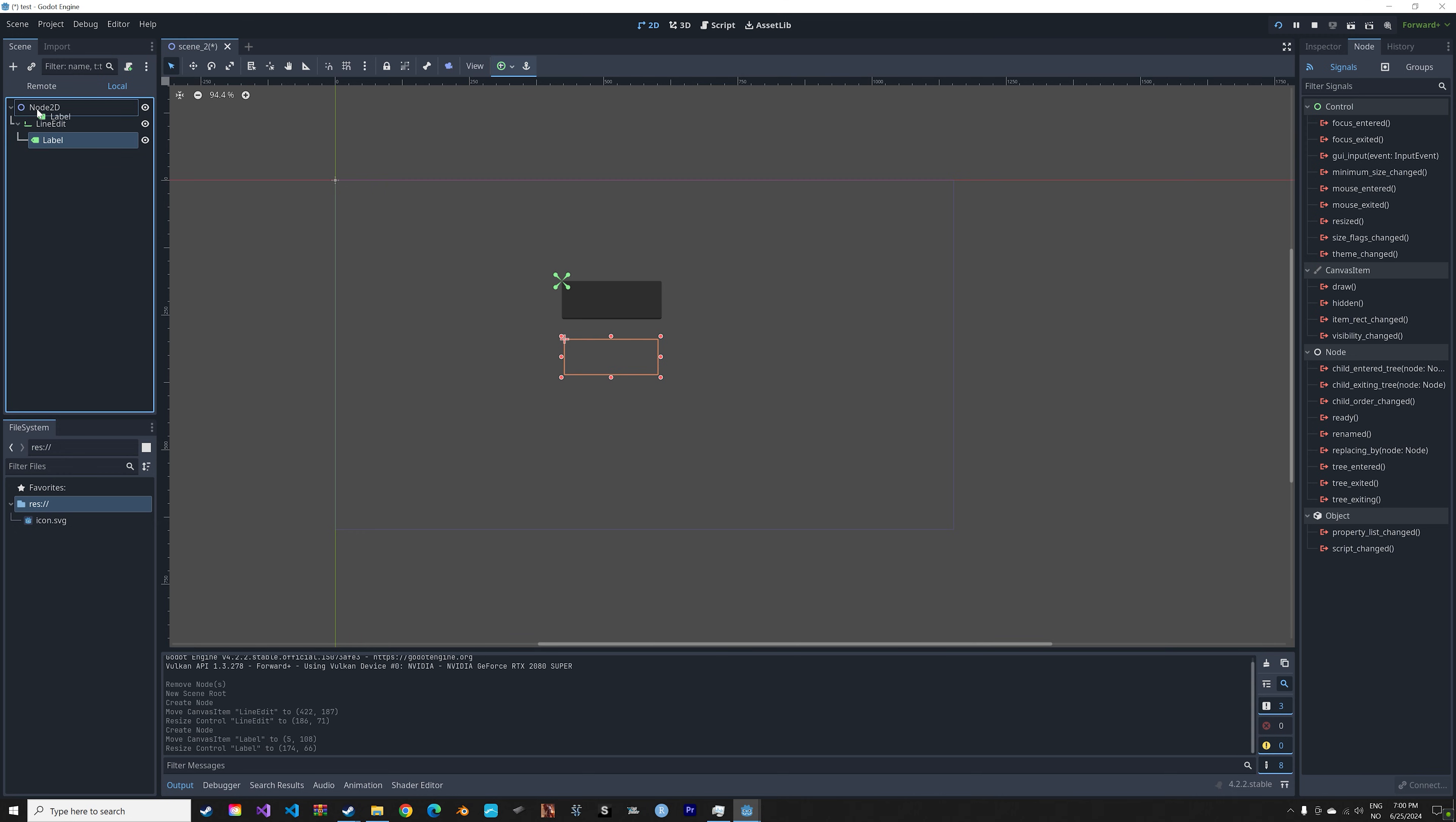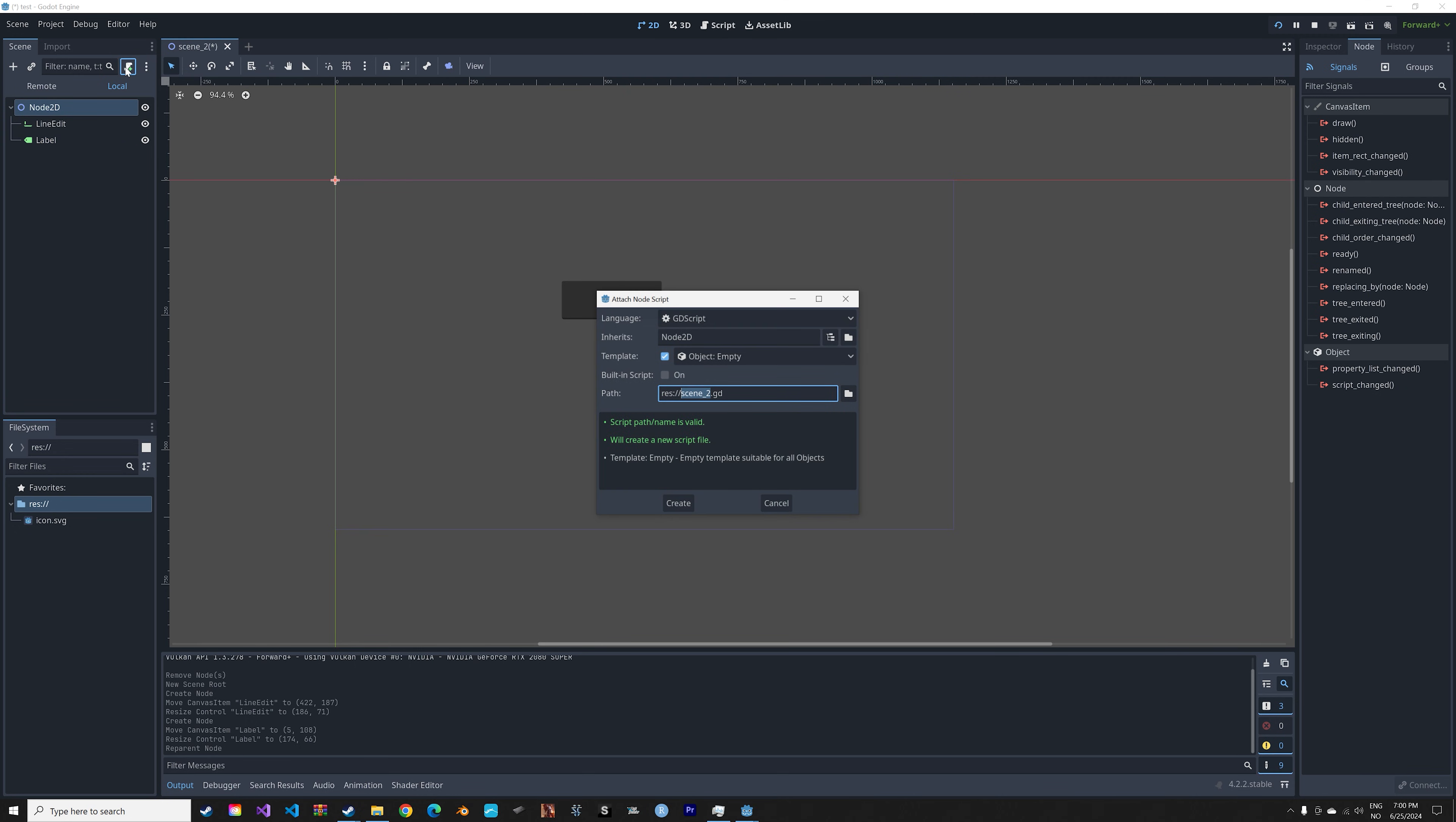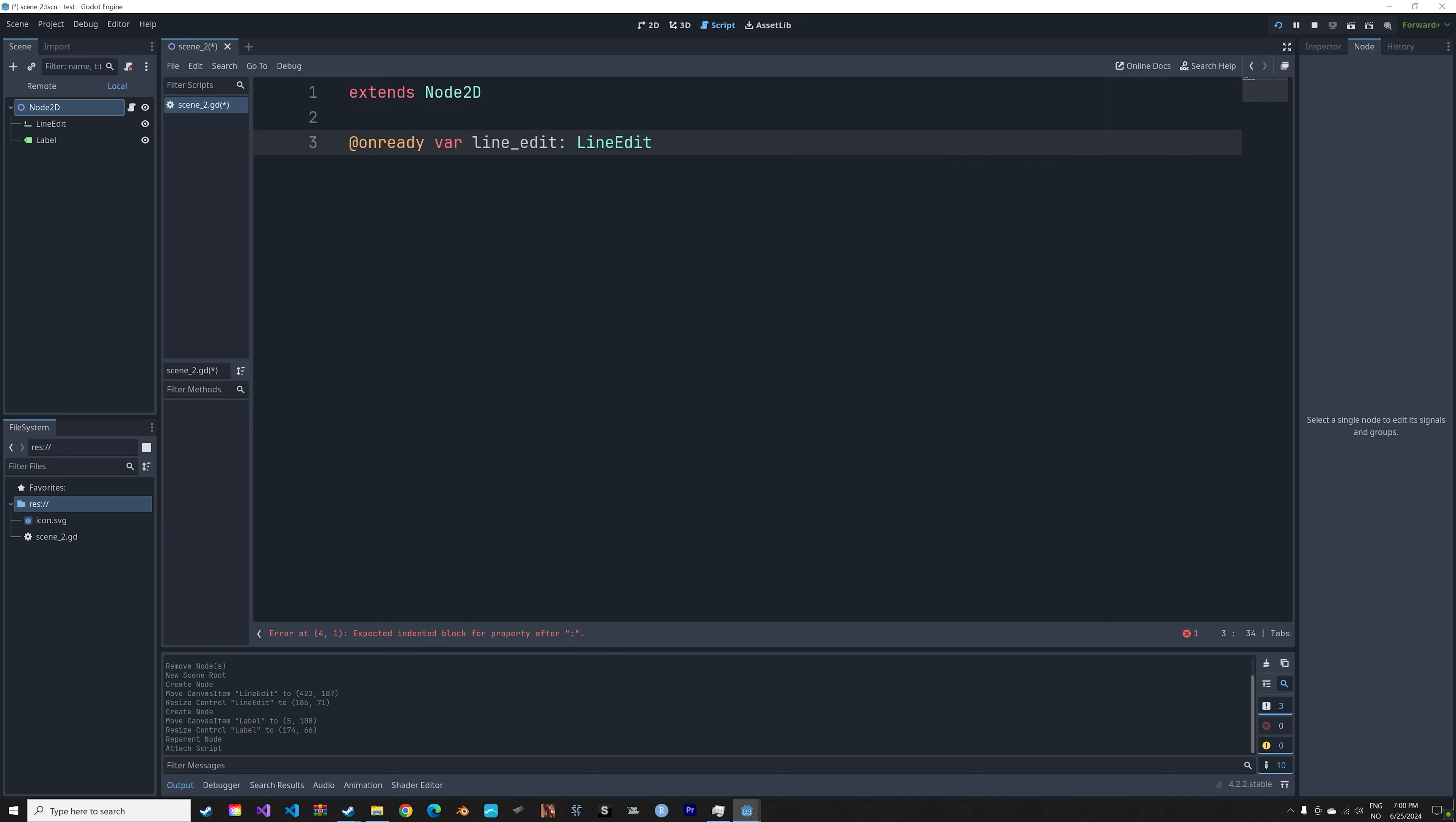Next we're going to add a script. So select Node2D and add a new script, just give it whatever name you want. The logic of the script is going to be very simple. We're going to set the label equal to whatever we input into LineEdit before pressing enter.